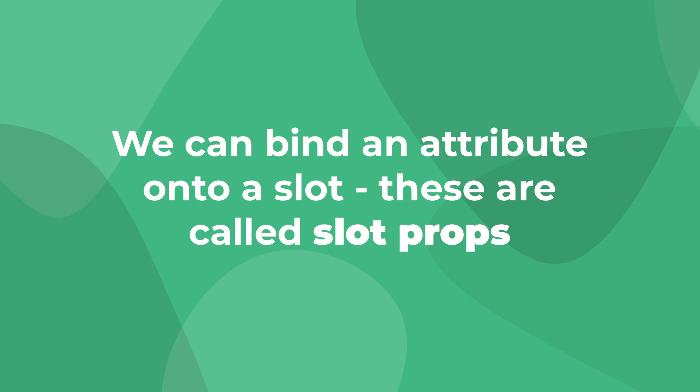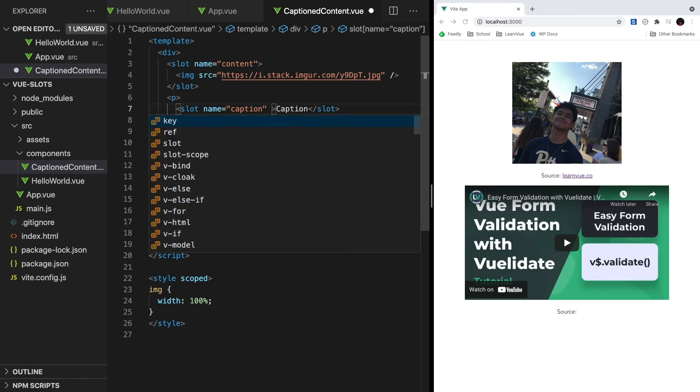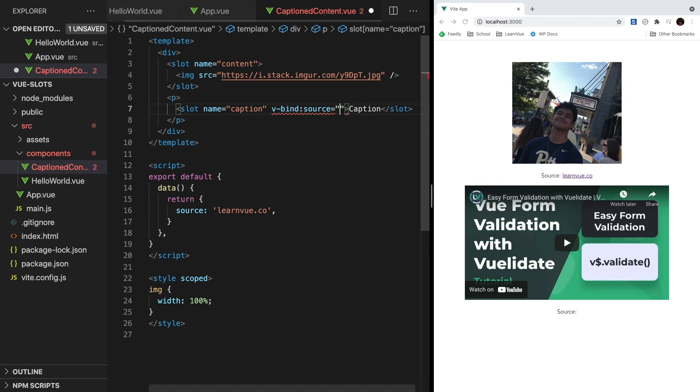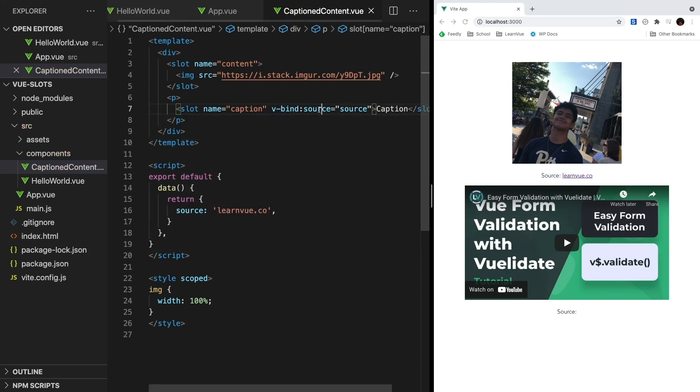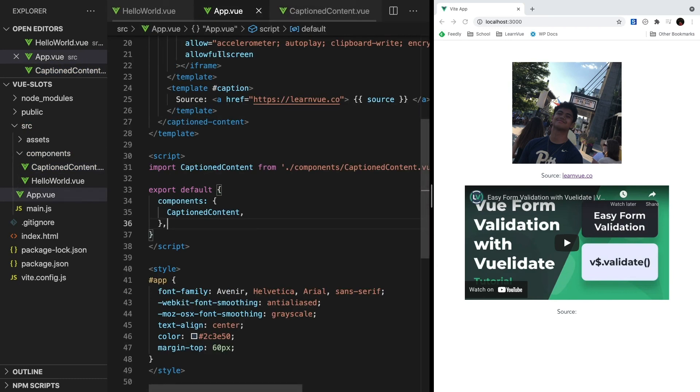So first, to make our source available to the parent component, we can bind it as an attribute onto our slot. These bounded attributes are slot props. So on our caption slot, let's say vbind colon source, which binds a property called source onto our caption. And then we want to bind this value to the value of source coming from our data like this. And that's all we need to do inside of caption content.